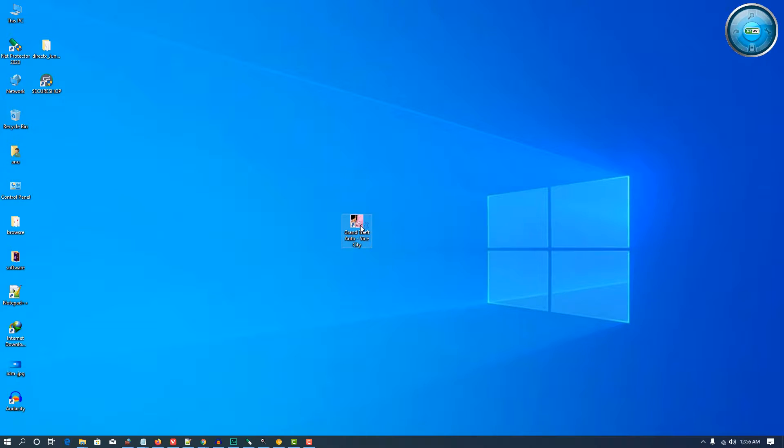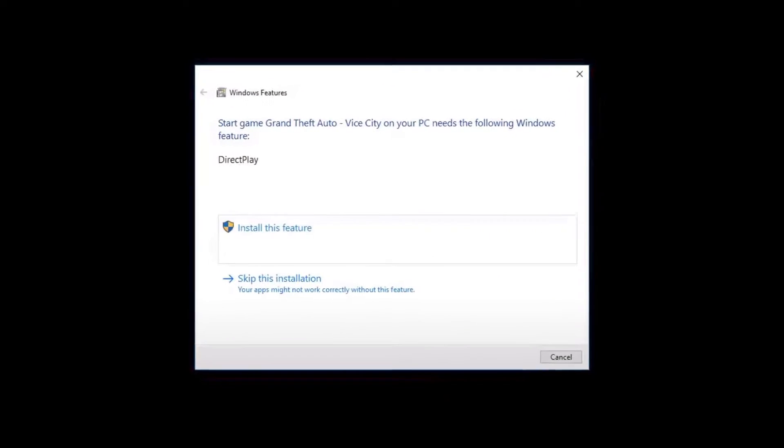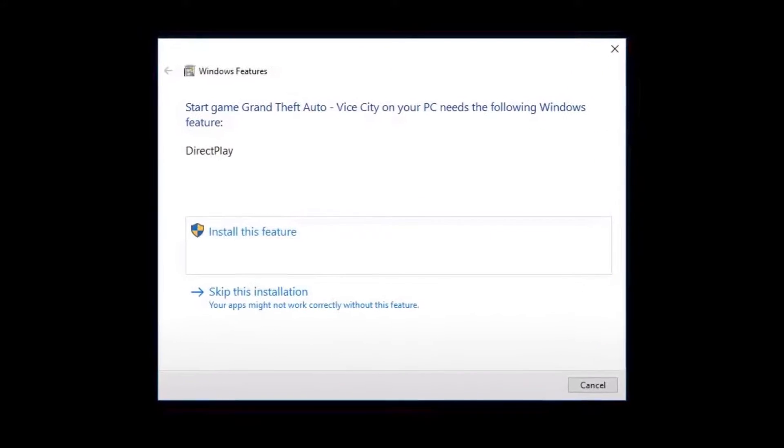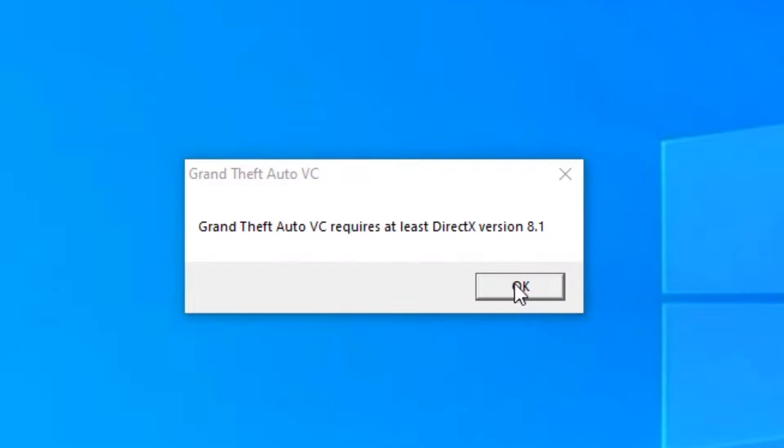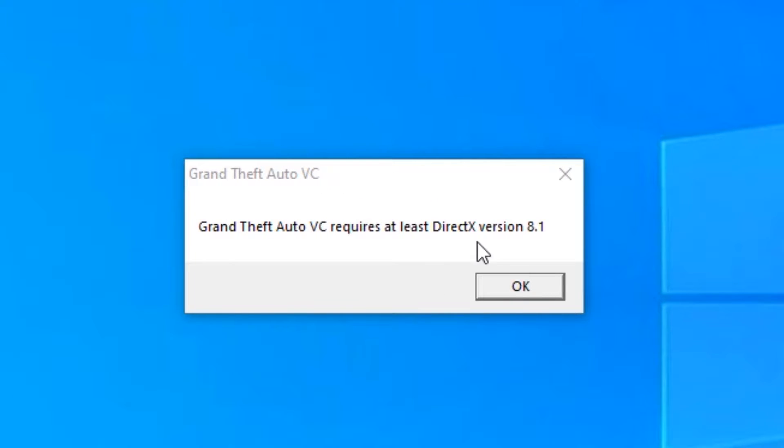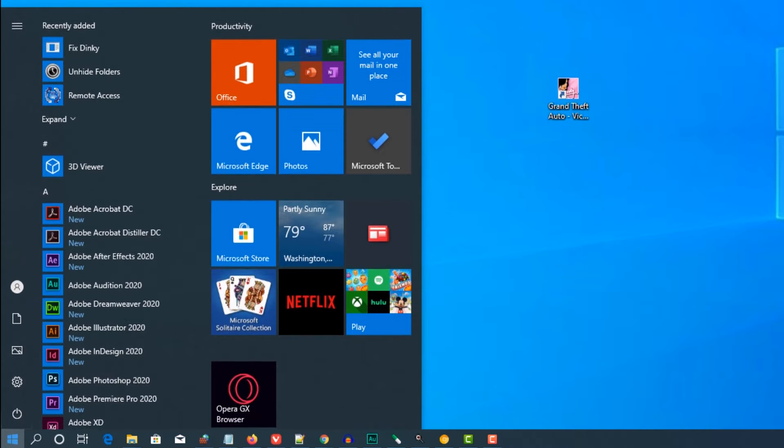Double-click, then this kind of box opens. Close this. It asks for DirectX version 8.1, so first we want to fix this. Go to the Start menu.